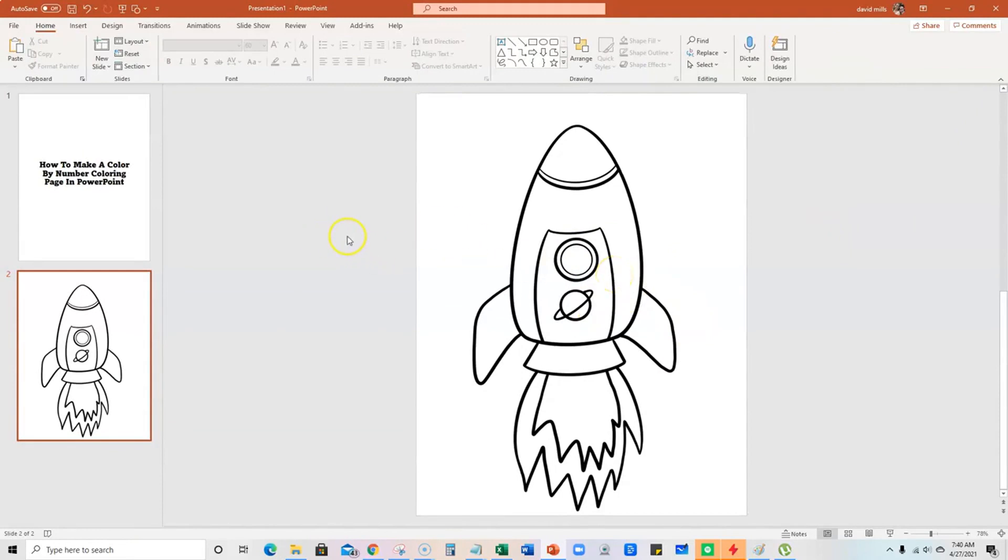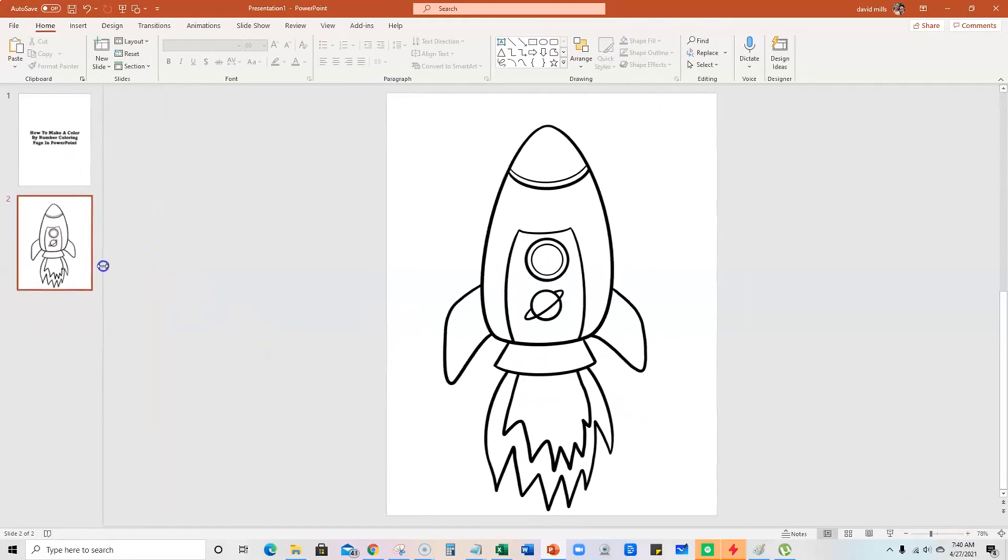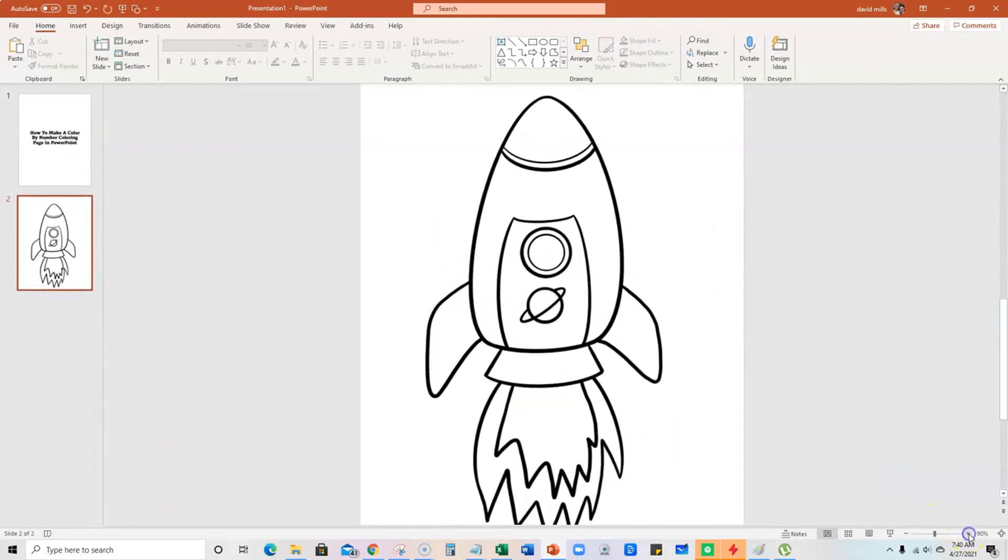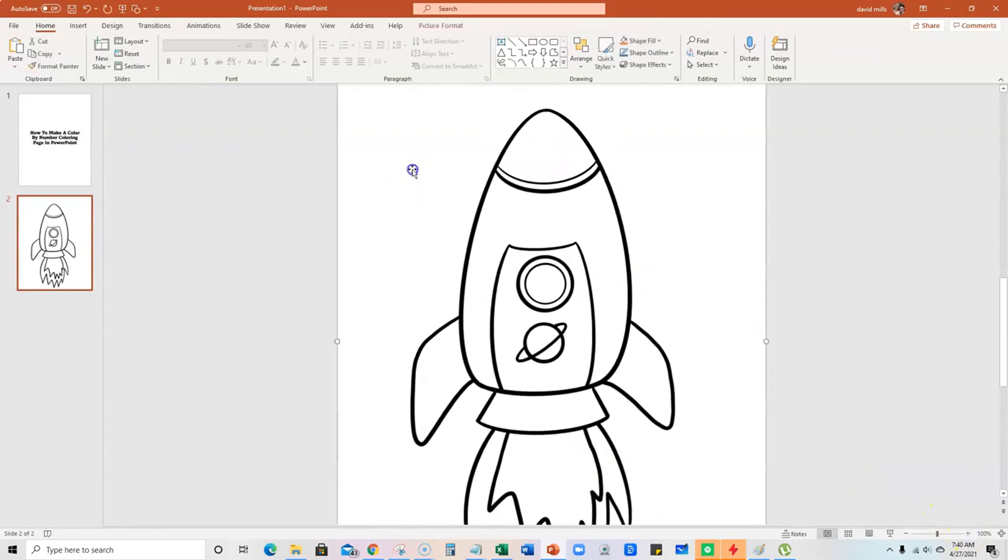So what we're going to do now is I'm going to shrink this down, make the canvas a little bigger, and zoom in a little bit.